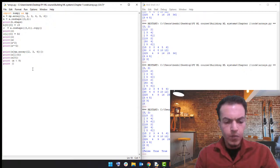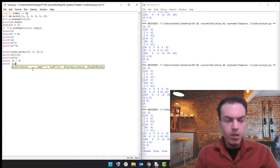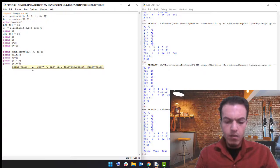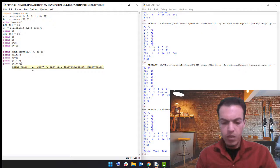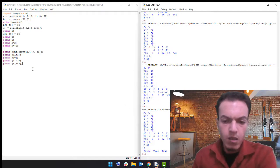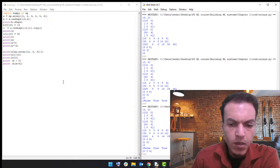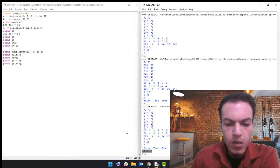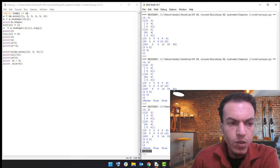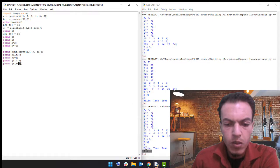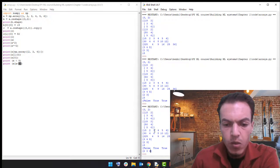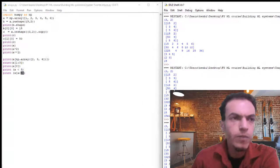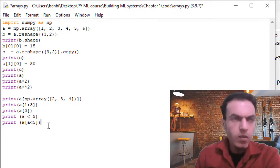For example, calling print on array 'a' and selecting only elements where the values are less than five. Saving and running — it filters the elements based on that condition, returning two, three, and four. Those are the elements where the condition is true. The values 15, five, and six are not included.